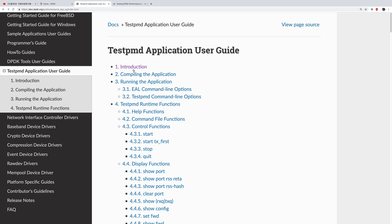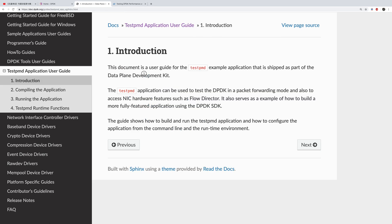You can read the instructions here. By default, the testpmd application is used to forward packets — receive a packet and send it back out as a forward. But today I'm only going to use testpmd as a packet generator, basically just sending packets, not receiving packets, to another device.